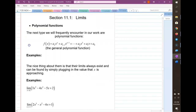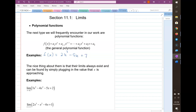Polynomial functions have x raised to powers with coefficients in front. For example, 2x cubed minus 5x plus 7 is a polynomial. The numbers multiplying in the front are coefficients — so the 2 and the negative 5 are coefficients.